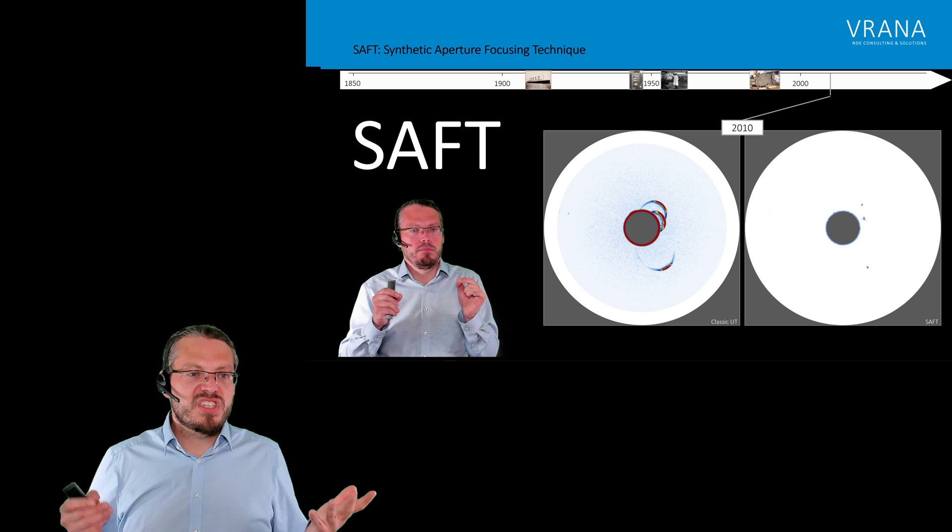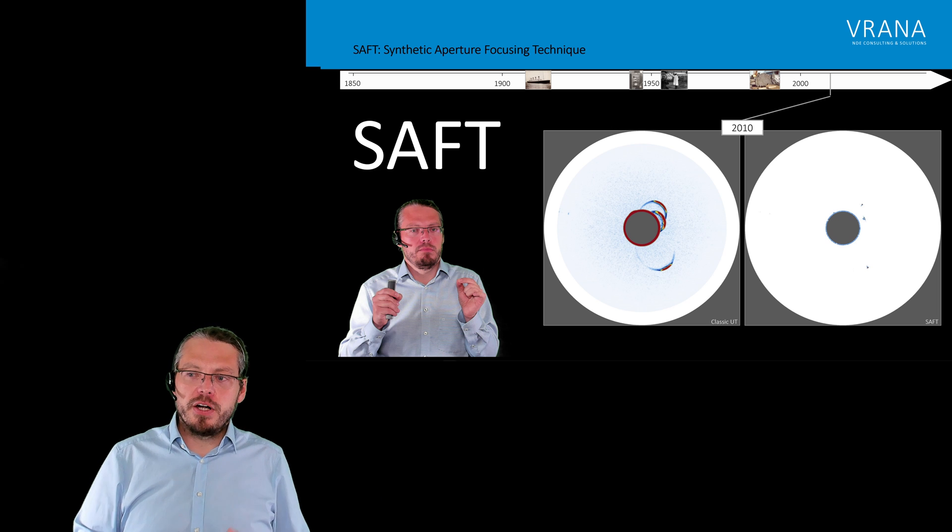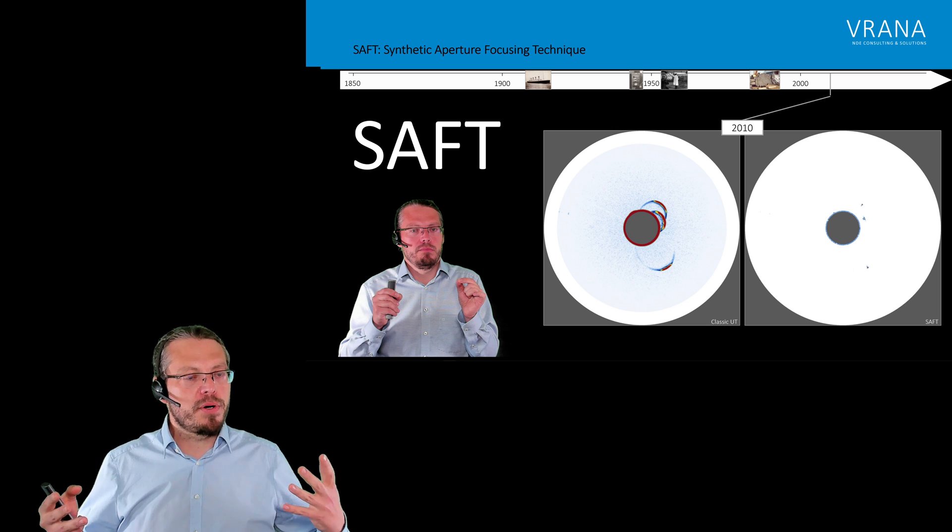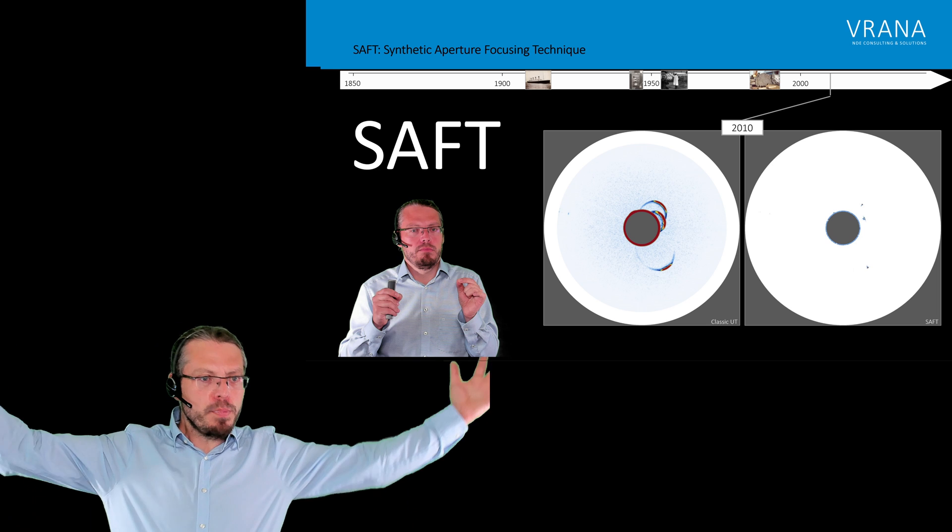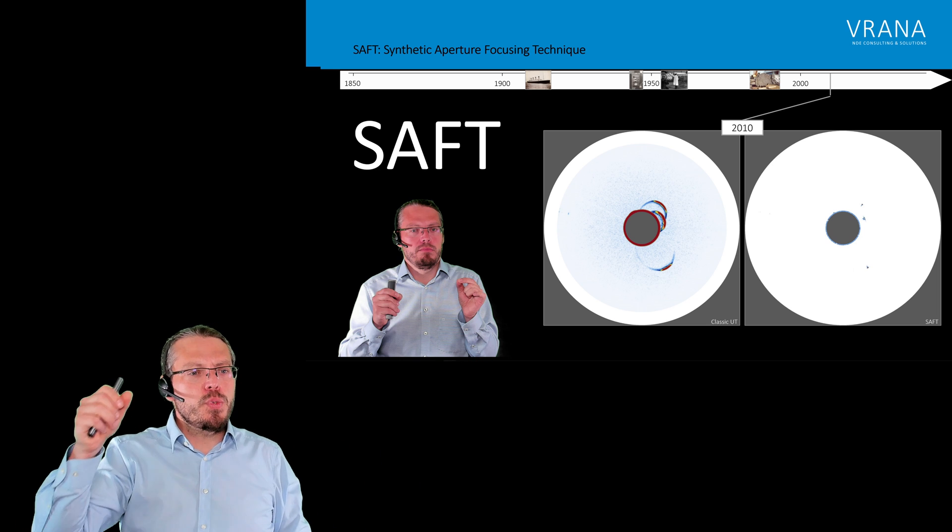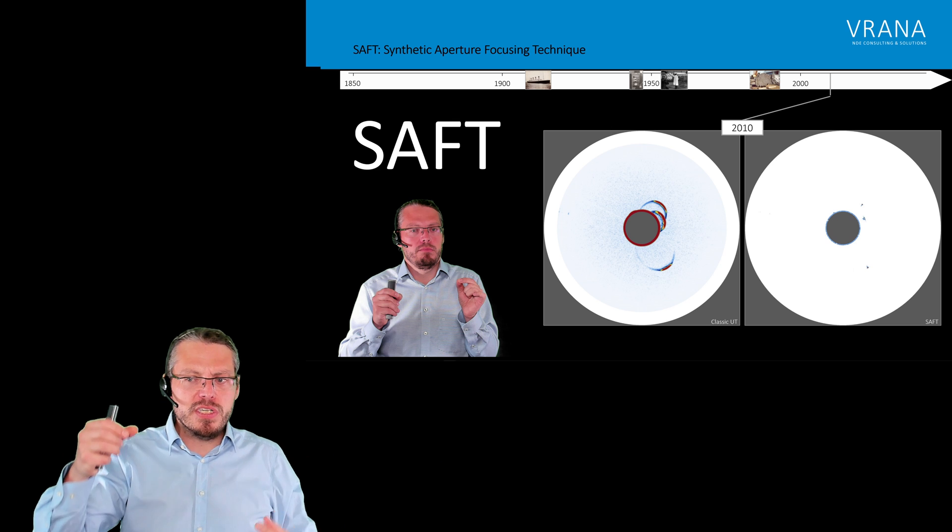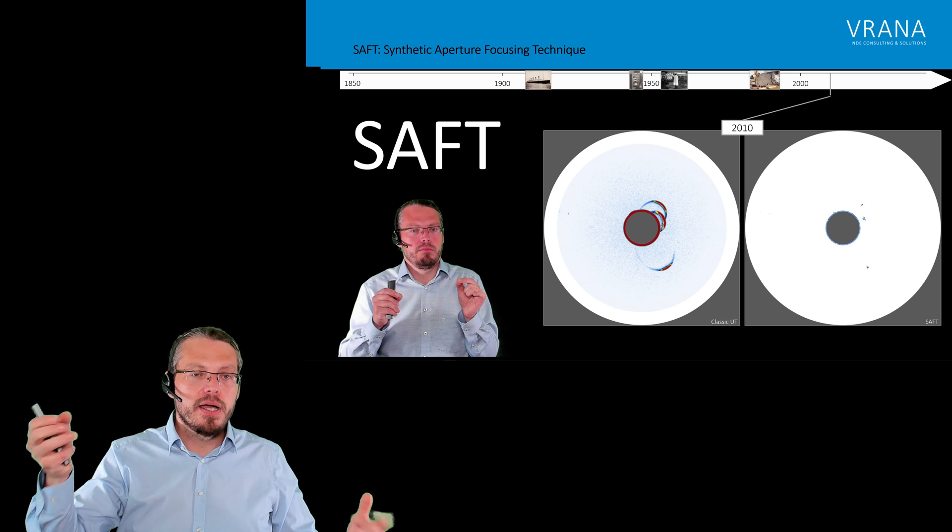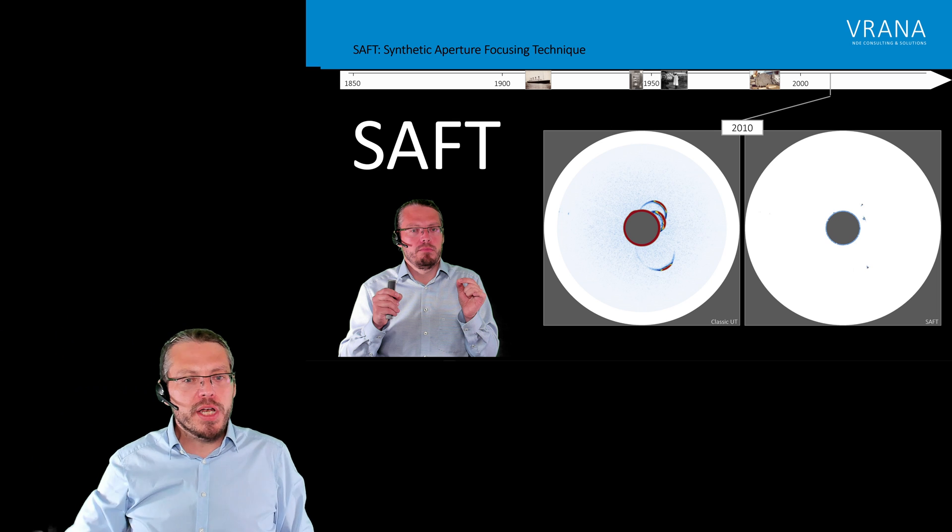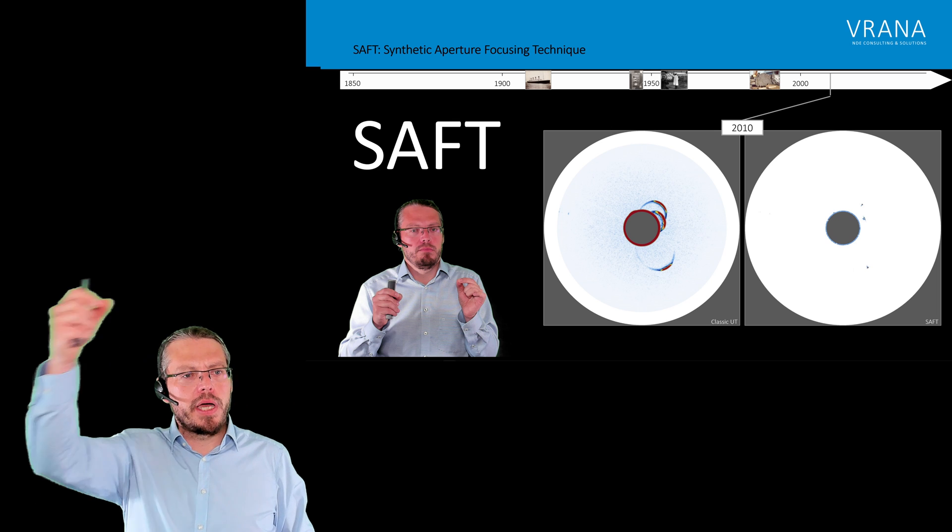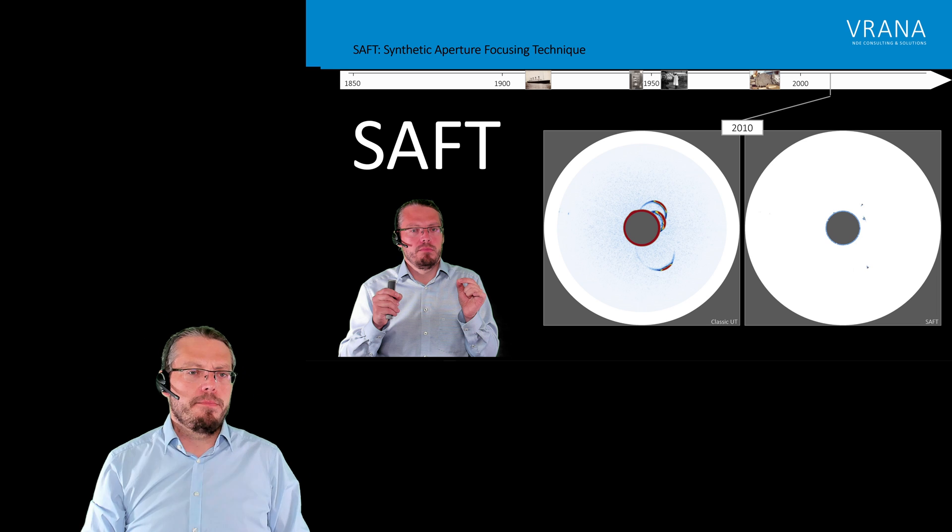Now, what we do with SAFT, with SAFT we have here, that component you see here, this is actually a huge component. This has about two meters in diameter. And what we do, we use an automated inspection system. We use classic UT on that one, not phased array. And then we move the probe one time around it. We index and we, again, we move one time around it.